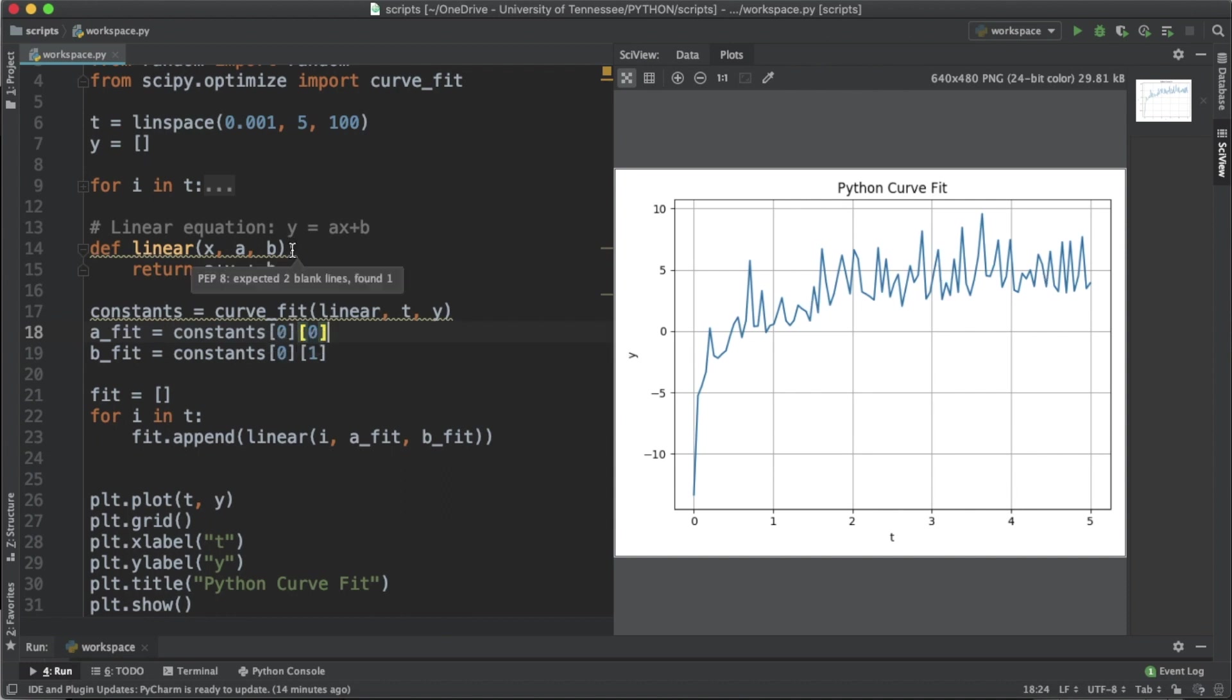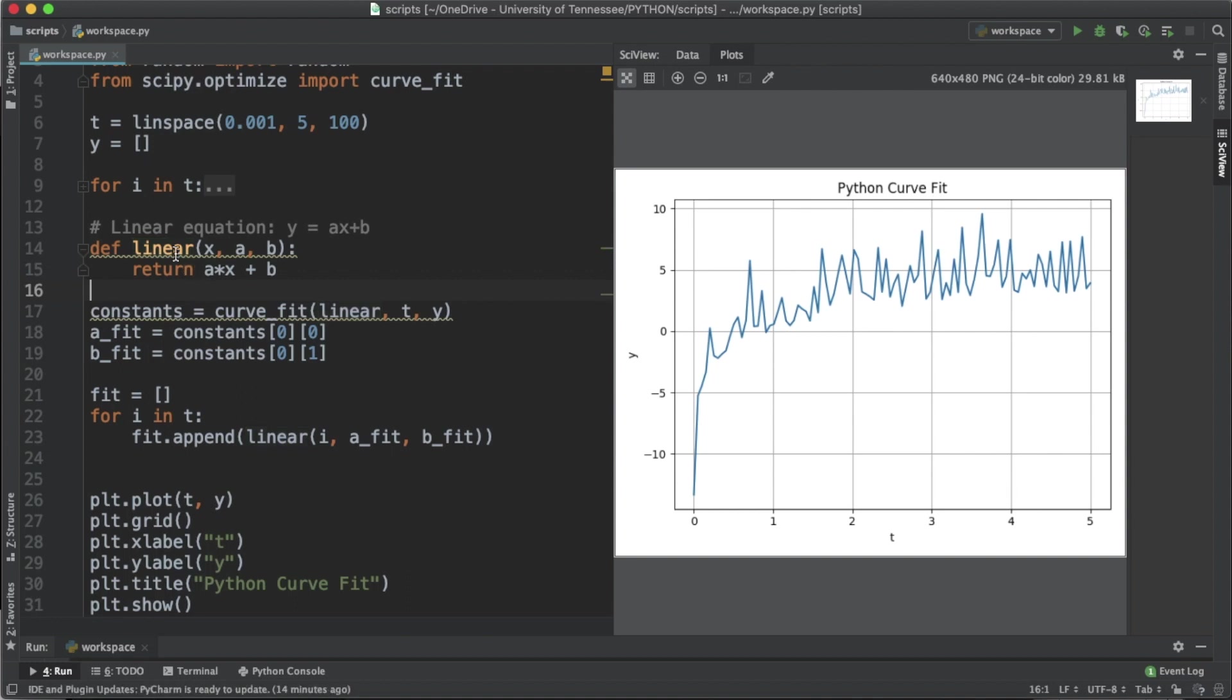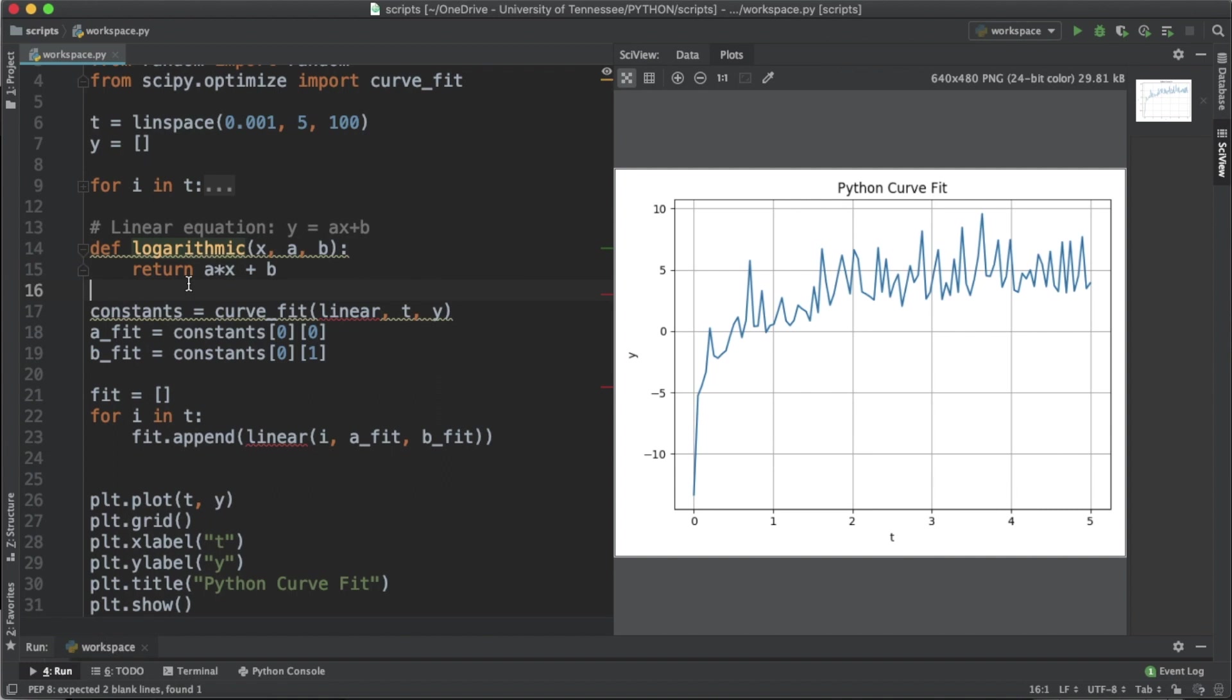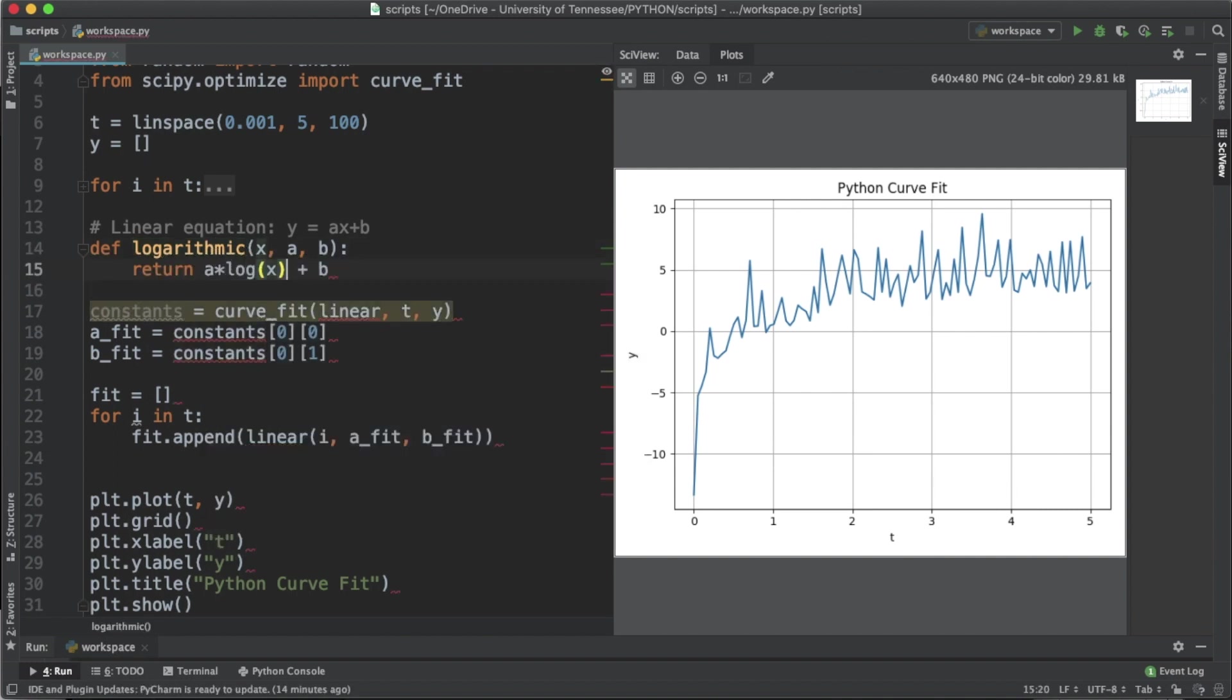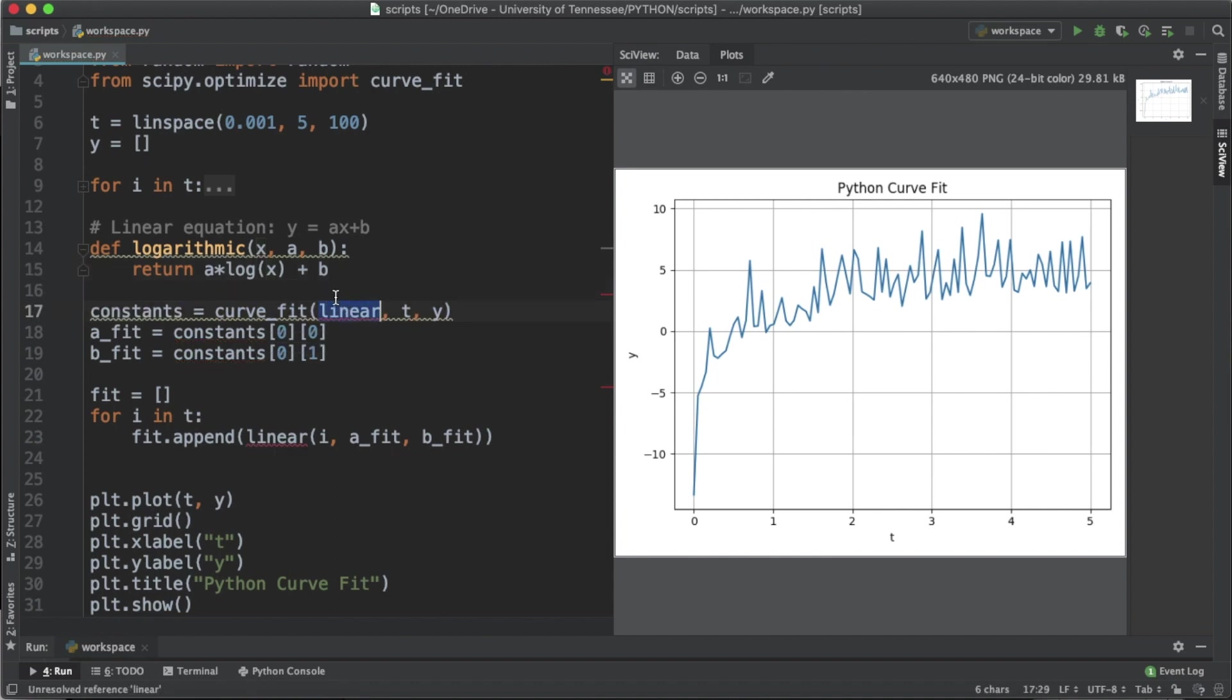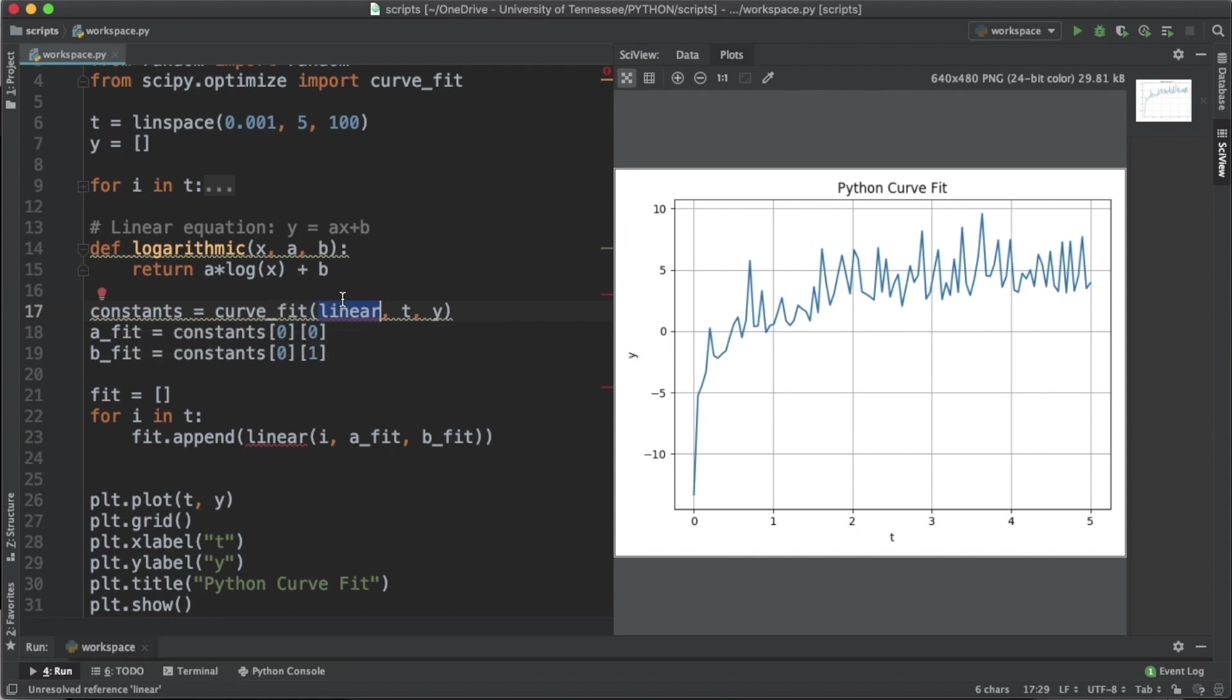We're going to follow more or less the same pattern, but we're going to change the linear function. Let's just call it logarithmic, and instead of returning a times x plus b, let's make it return a times log of x plus b.